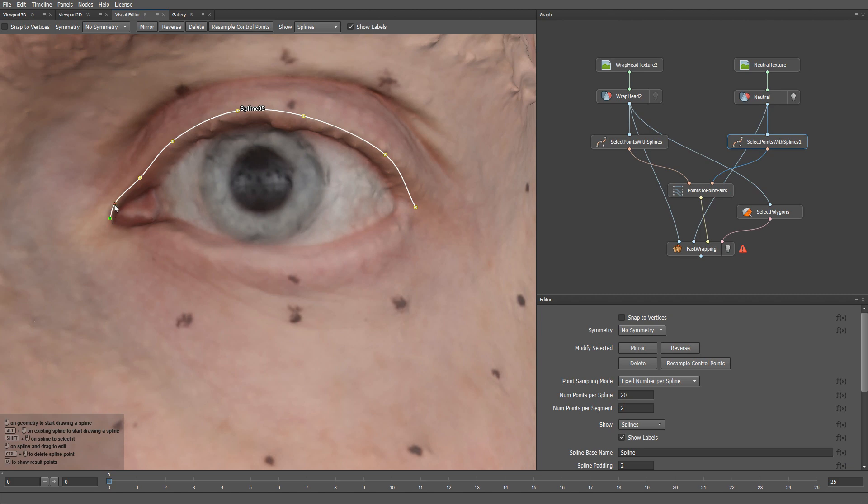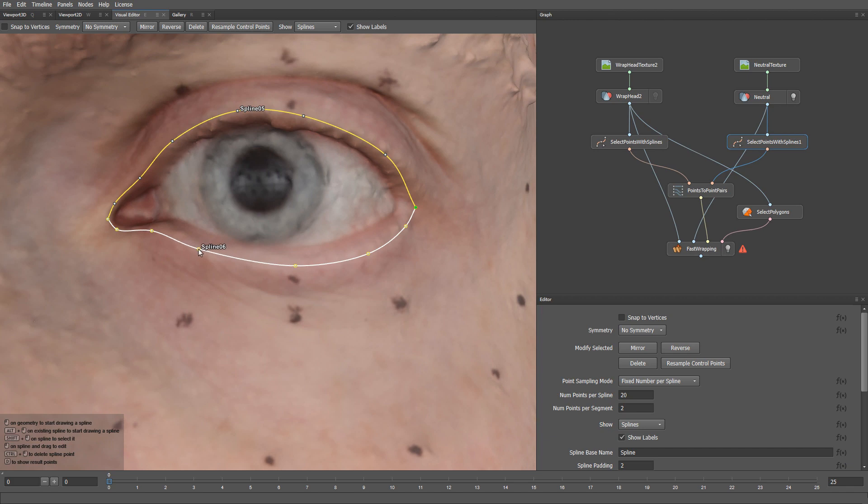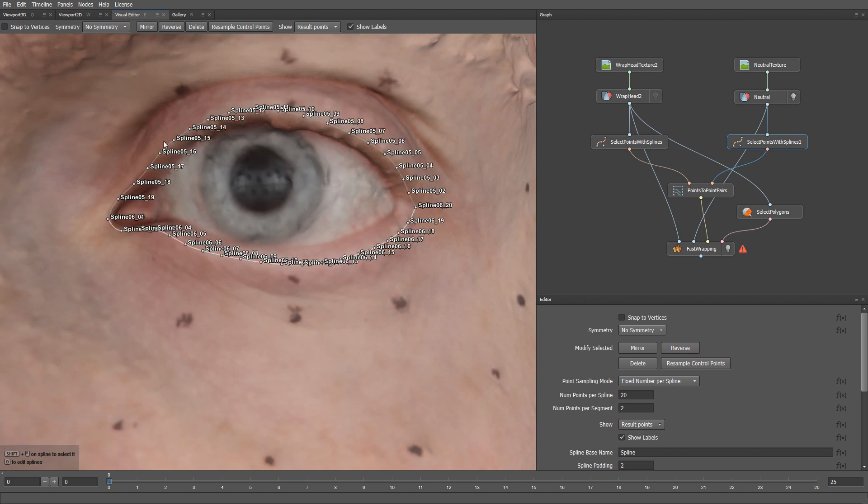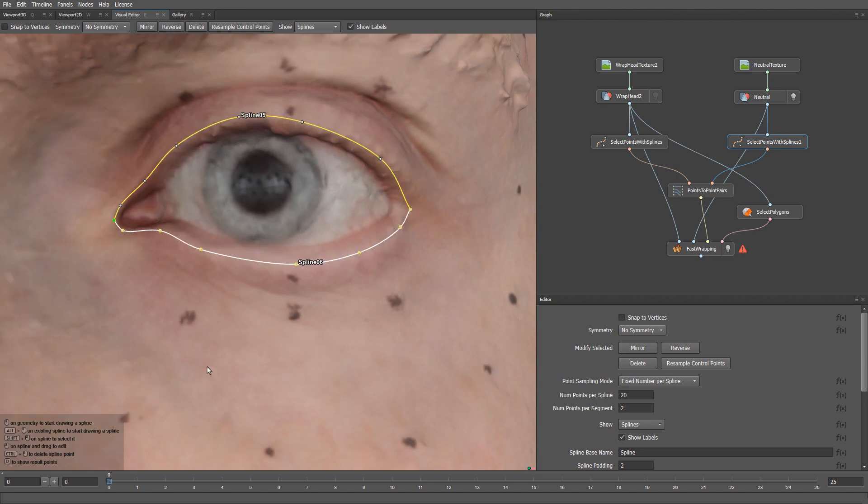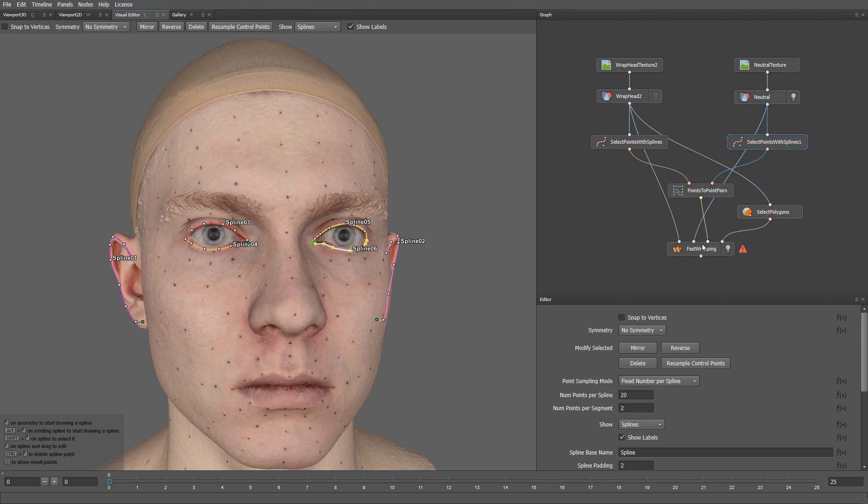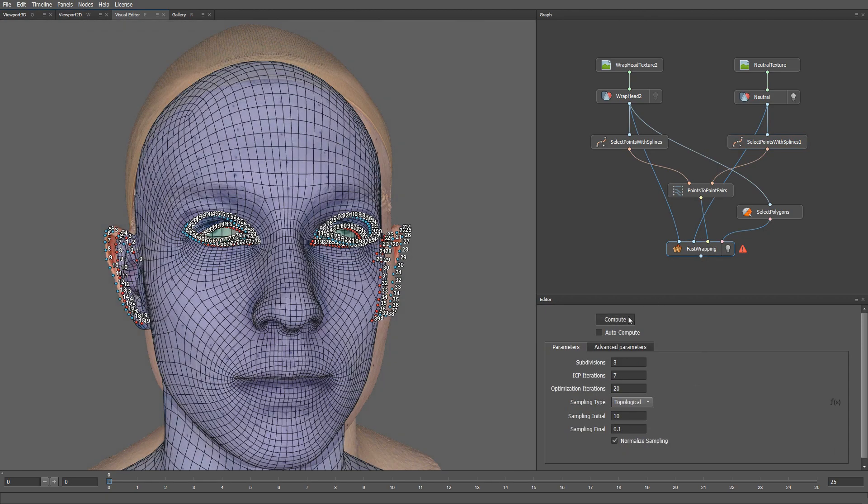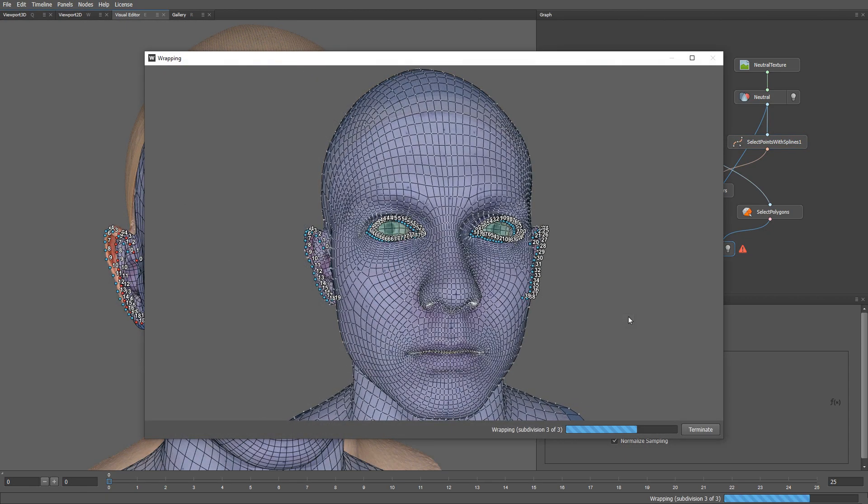If for some reason, you mix up the starting point, for example, like this. You can always click the reverse button, and that will basically reverse the order of the spline points. Okay, the splines are ready. We can go to the fast wrapping node again, and click the compute button.